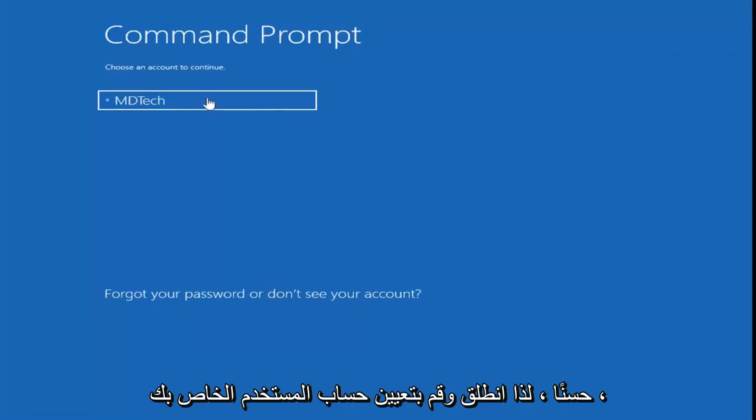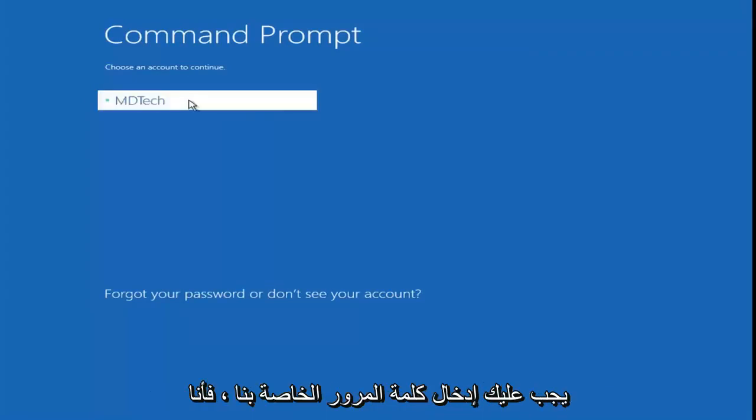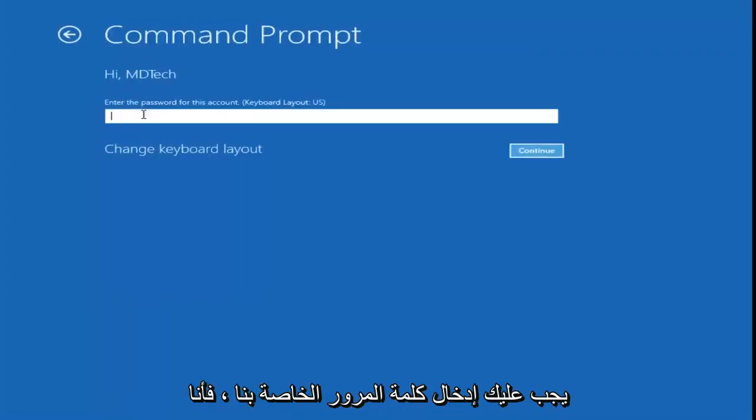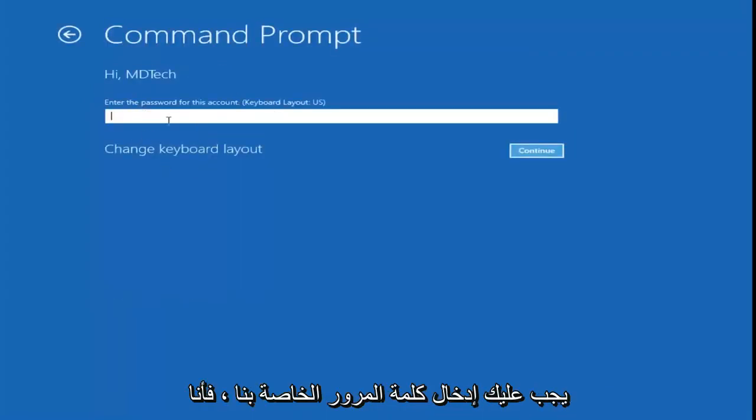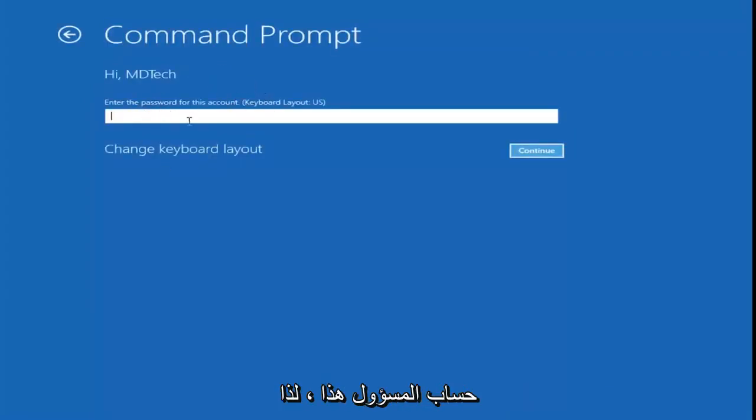Go ahead and select your user account. You might have to enter a password. I don't actually have a password saved on this administrator account, so I'm just going to leave it blank and then select continue.